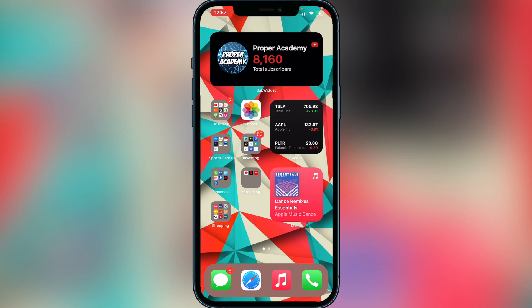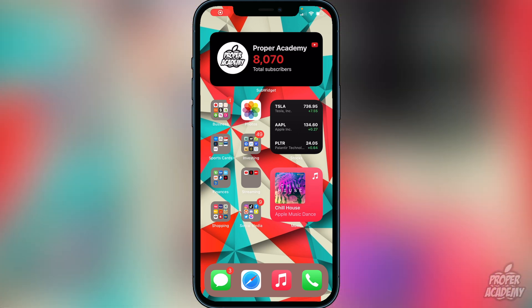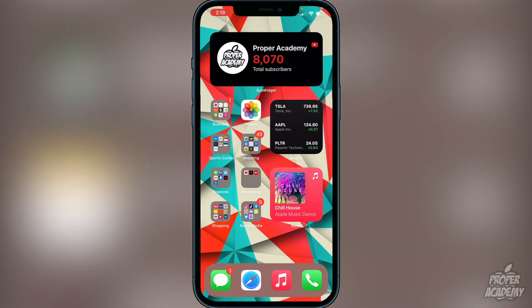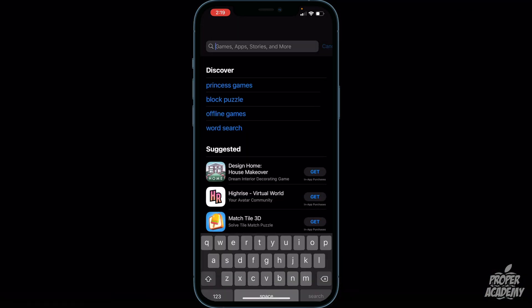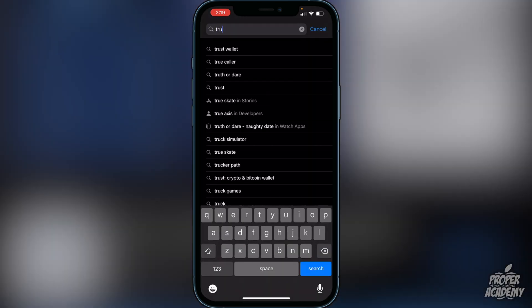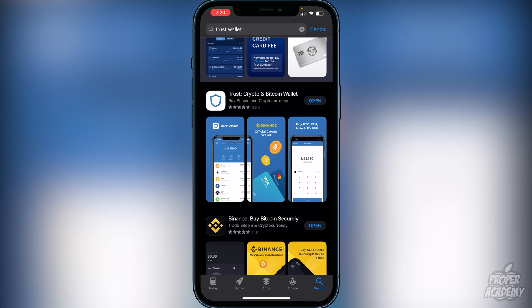To get started, just follow along and I'll show you step by step how to purchase Spore Finance. The first step is to download Trust Wallet from the app store. Just head over to the app store and type in Trust Wallet — it'll be the first one: Trust, the crypto and bitcoin wallet. Download that first.